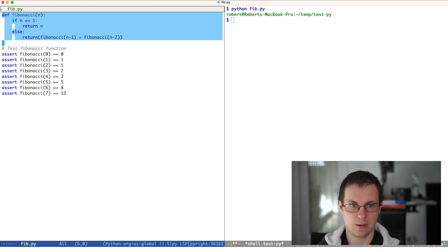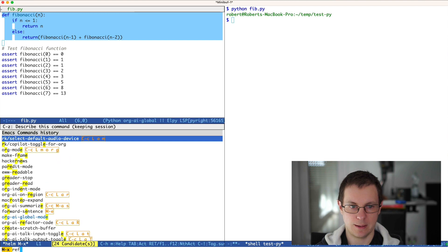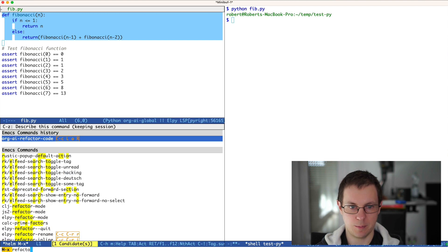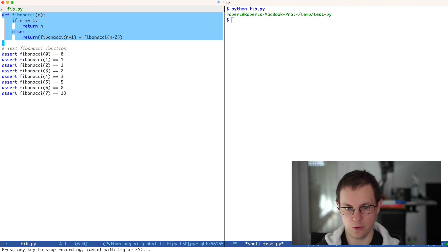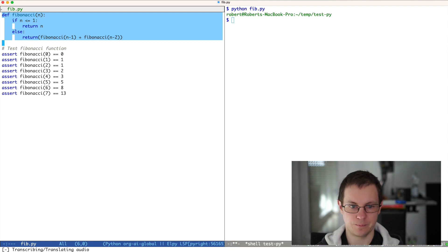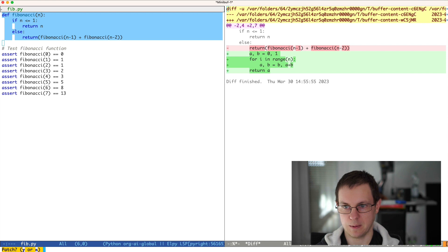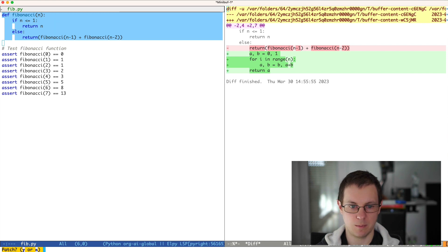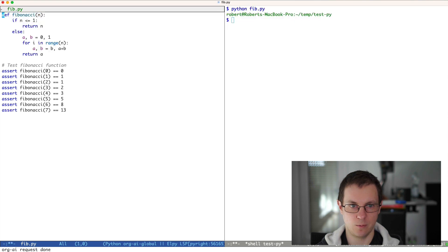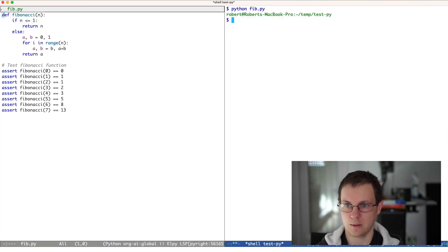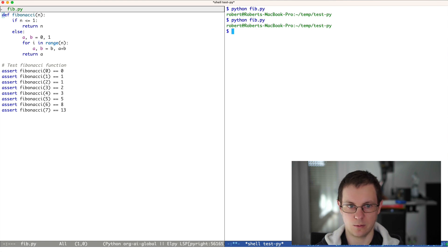And now for another nice feature. When I select a piece of source code, I can ask ChatGPT to refactor it. 'Please make this code more efficient.' Then a diff is shown with the changes to be applied. When I confirm, it gets directly inserted into the buffer and the code still works.